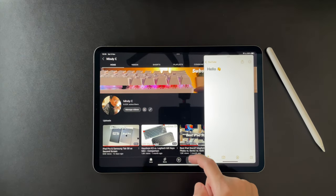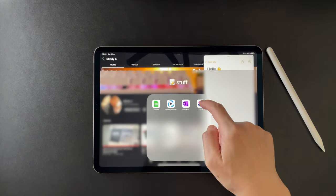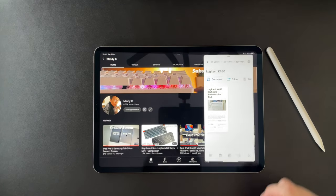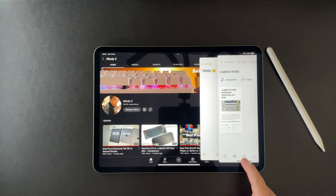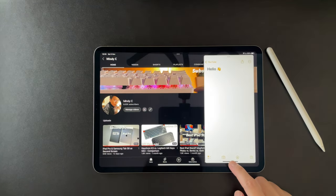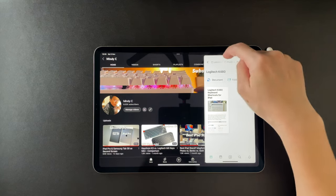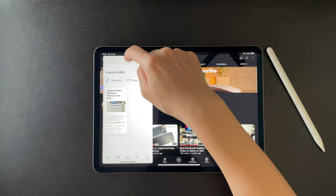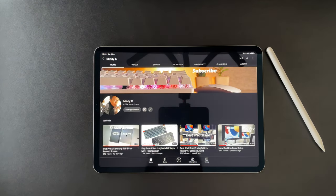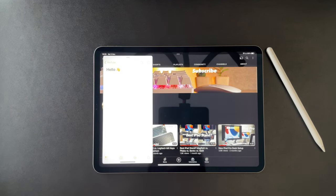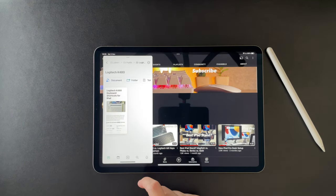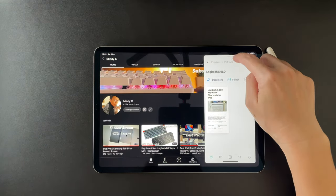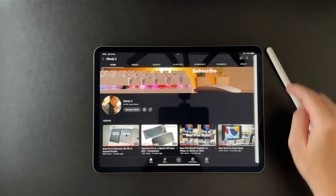And I can also have multiple apps in Slide Over and to switch around is by swiping the bottom bar here. And finally, I can hide the Slide Over by swiping the top to the right or to the left, whatever side it is on. And to make it appear again, I can swipe from the sides or by tapping this arrow indicator on the either side of the iPad.